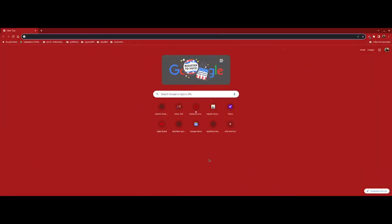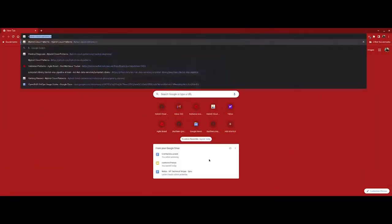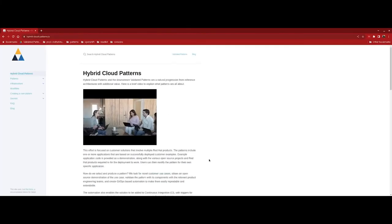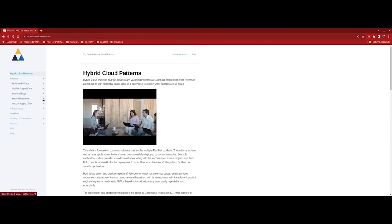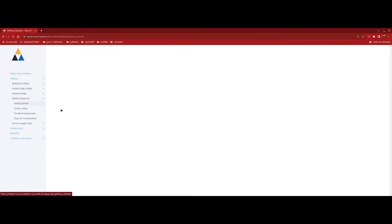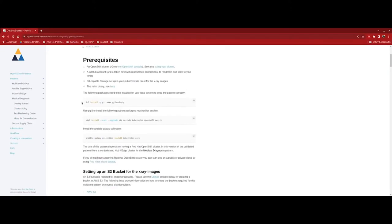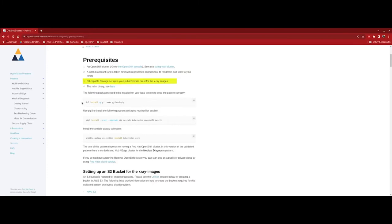To get started, let's open a new window and browse to https://hybrid-cloud-patterns.io. On the left hand navigation menu, we'll find the drop down for patterns, then medical diagnosis, and then let's click getting started. The first prerequisite that we have is that we must have an OpenShift cluster. Next, you'll need your own GitHub account, and you'll need an S3 storage service available within your public or private cloud to host the x-ray images.